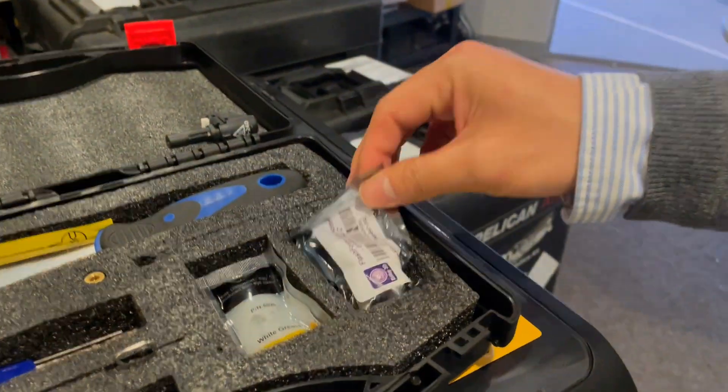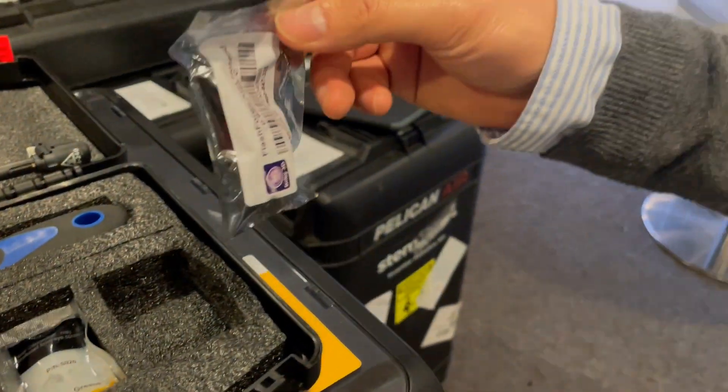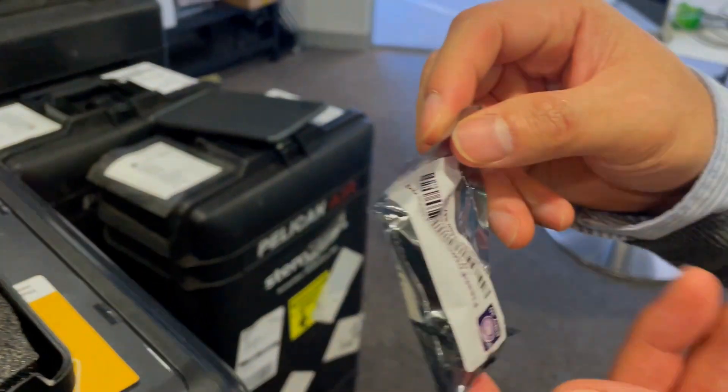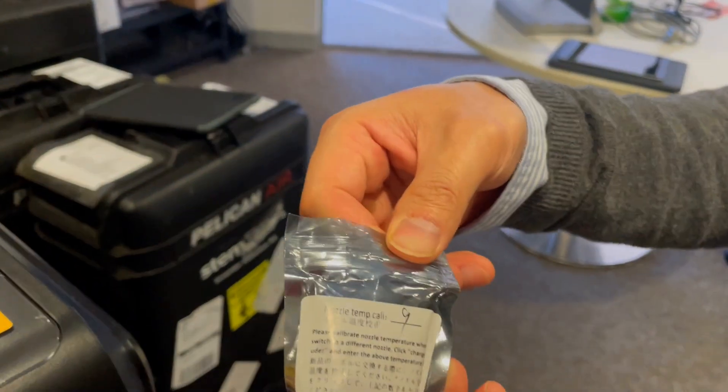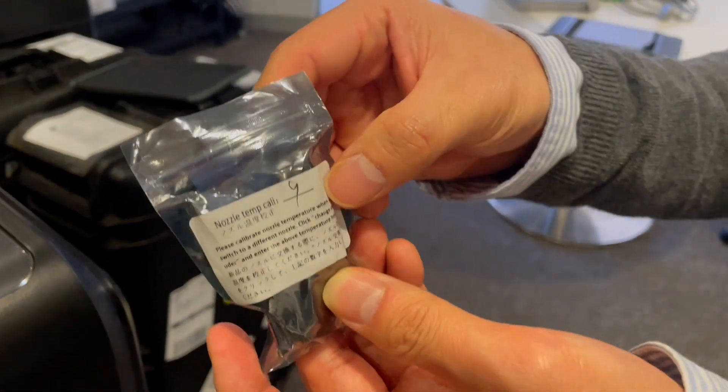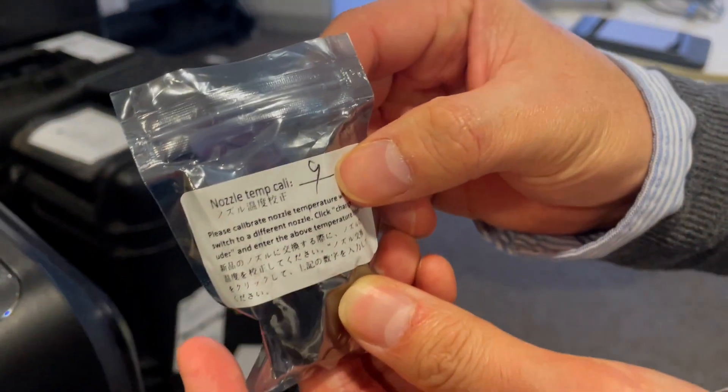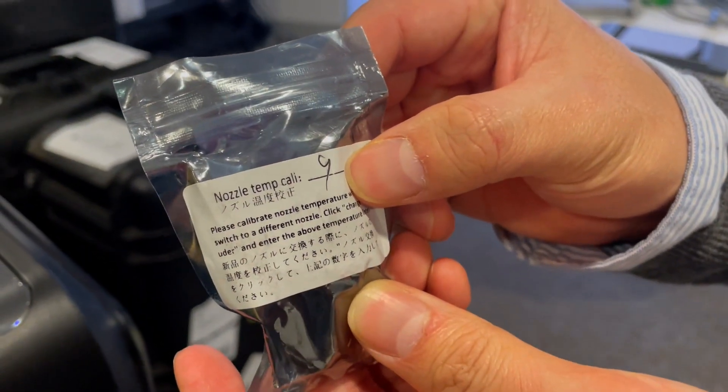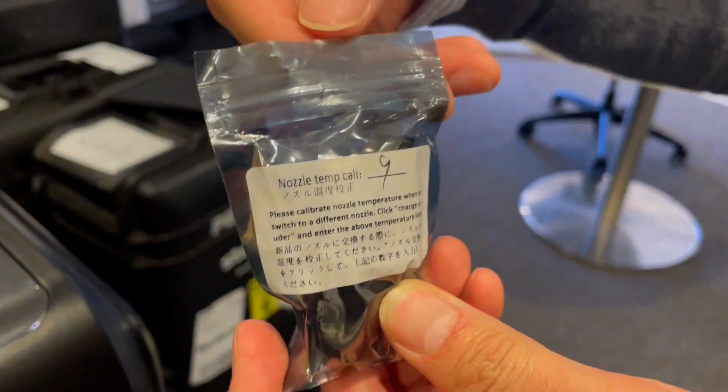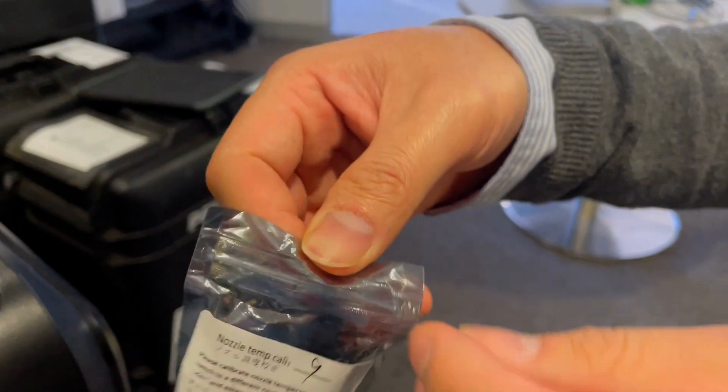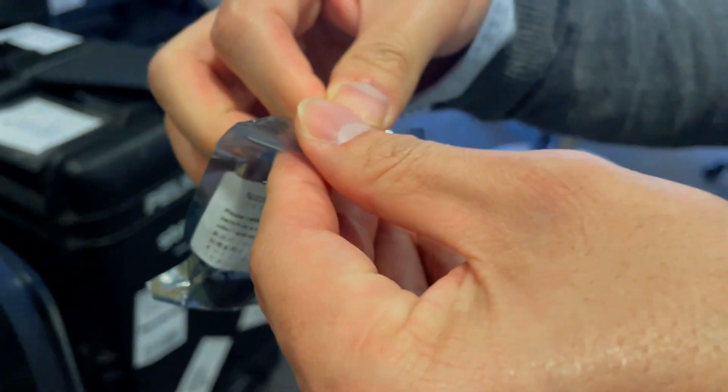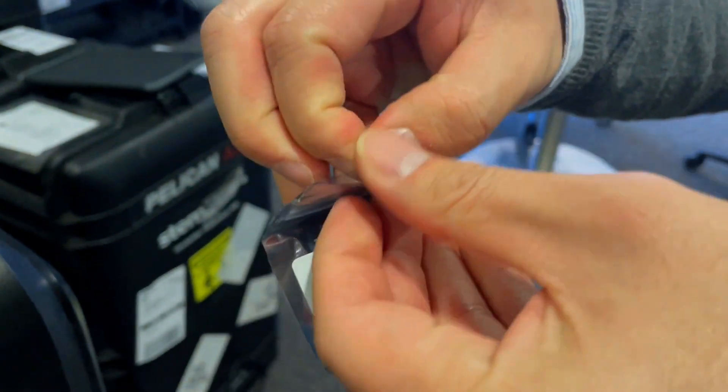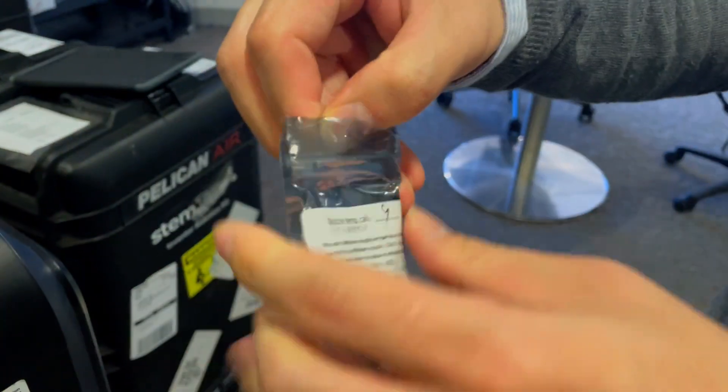Let's now have a look at the packet. On the back of the packet there's an important number to take note of. This particular packet has a nozzle calibration number of nine. Always pay attention to the number because you're going to use that information pretty soon.